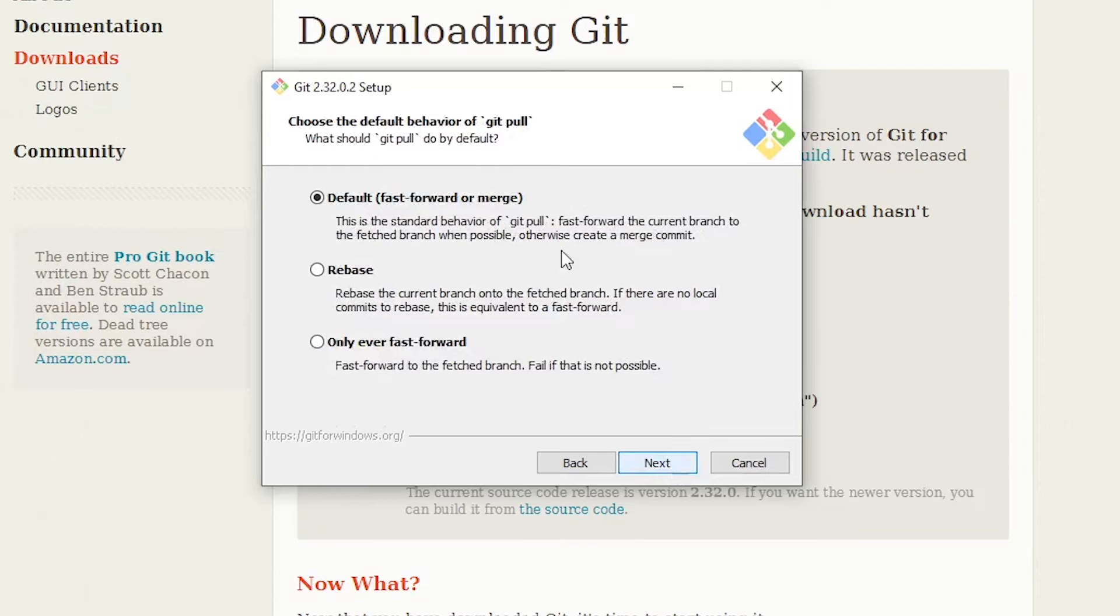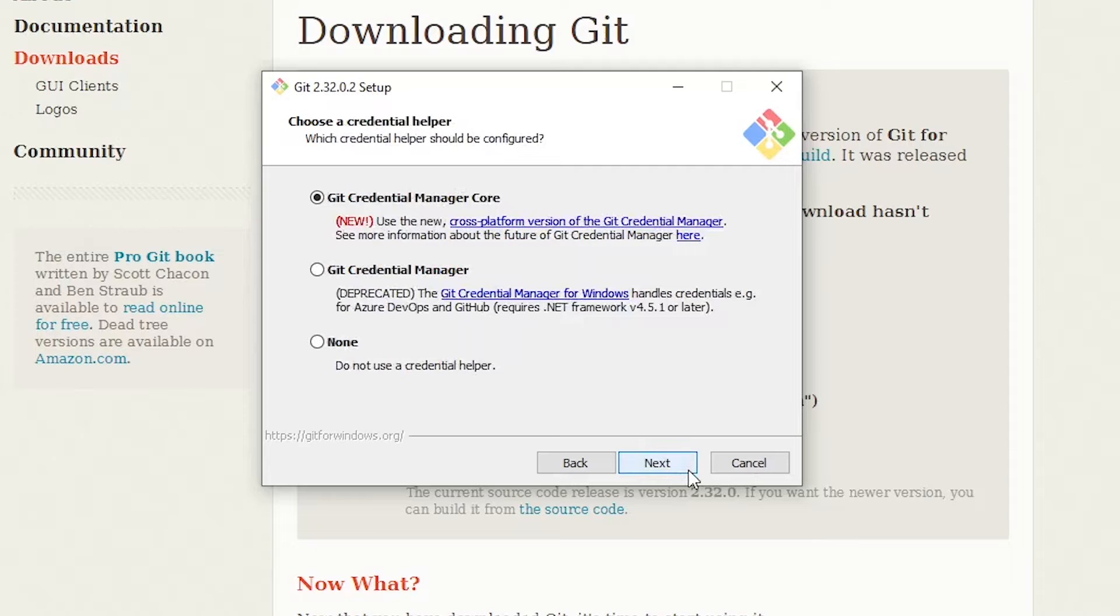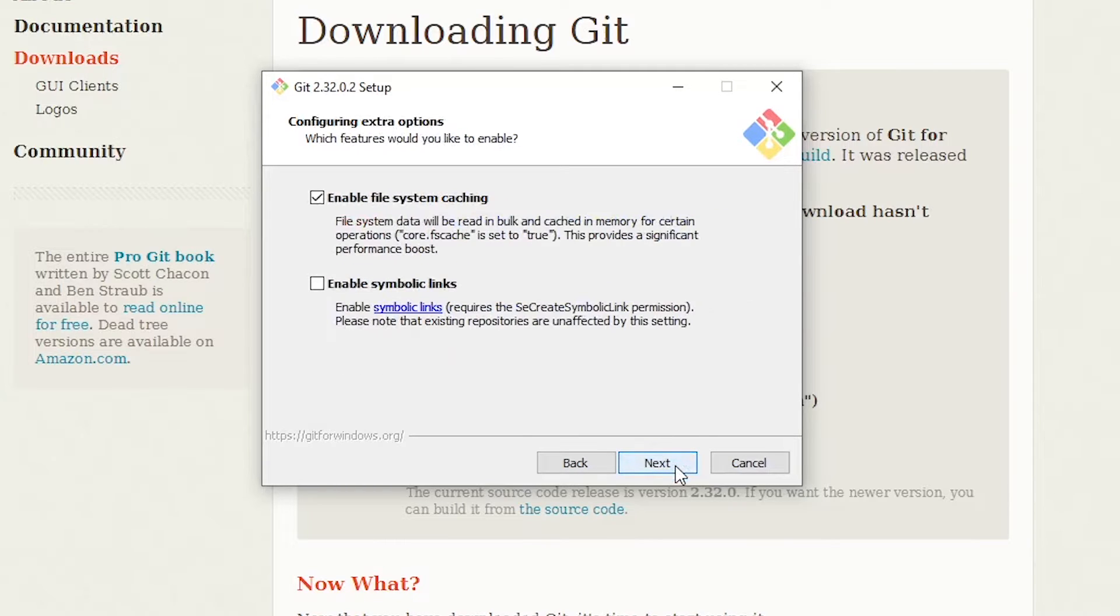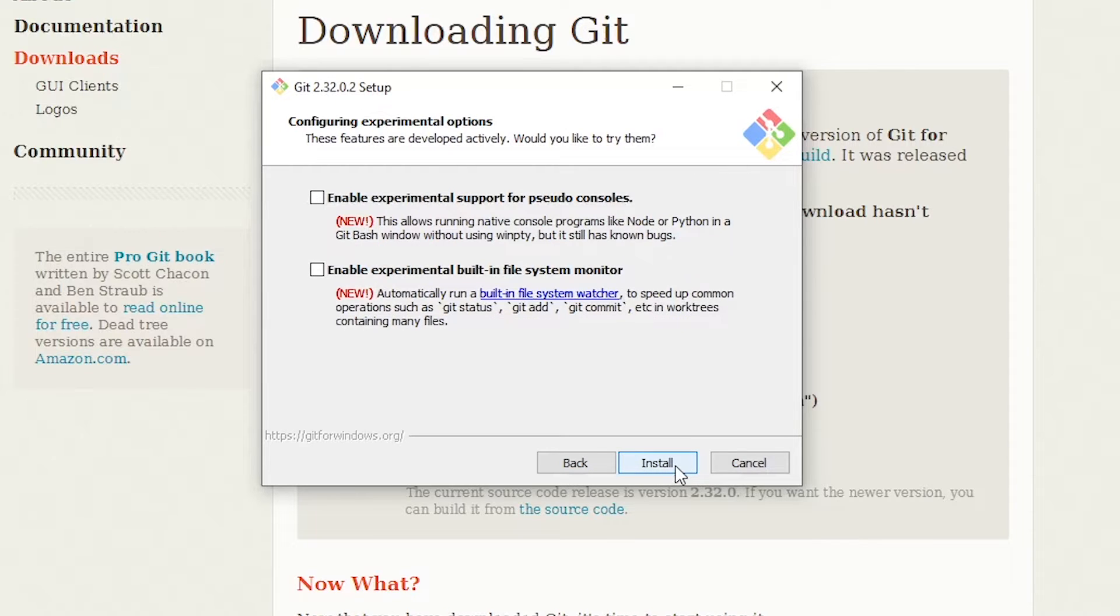And I'm fine with the default git pull. I'll hit next. And I'm fine with the Git credential manager core. We're hitting next a lot of times here. I'm going to hit next again. And I'm fine with the system caching. I'll hit next. And I don't want any experimental features, so let's hit next.